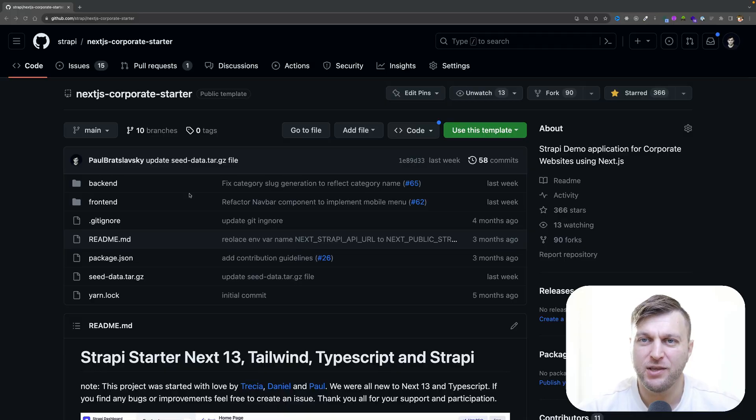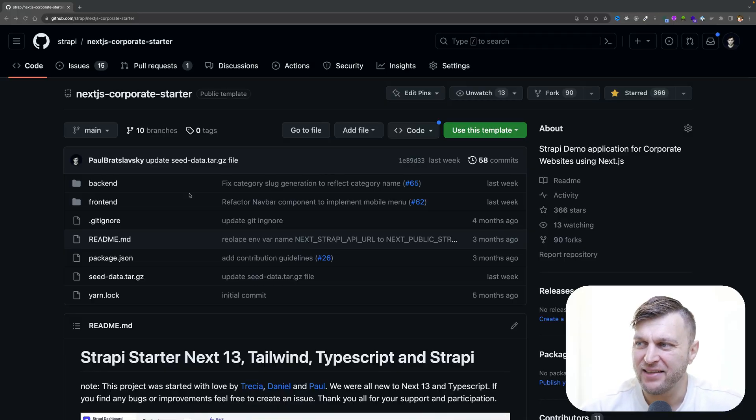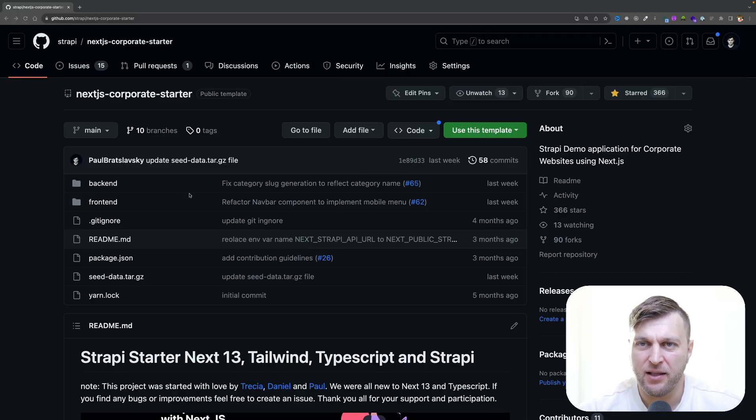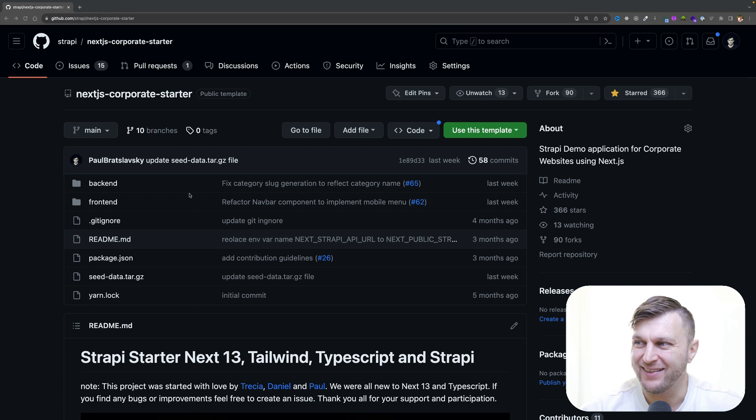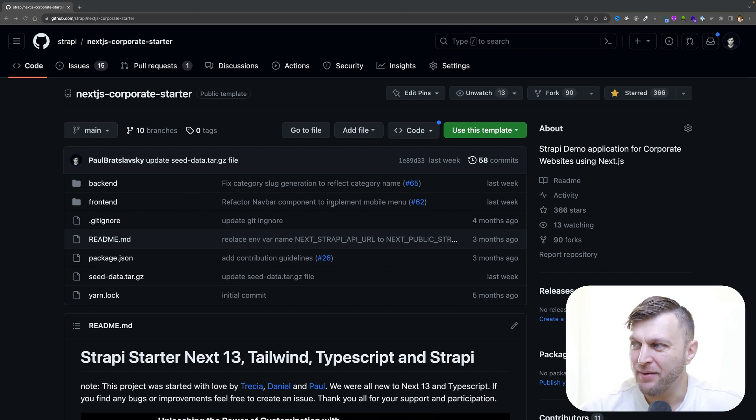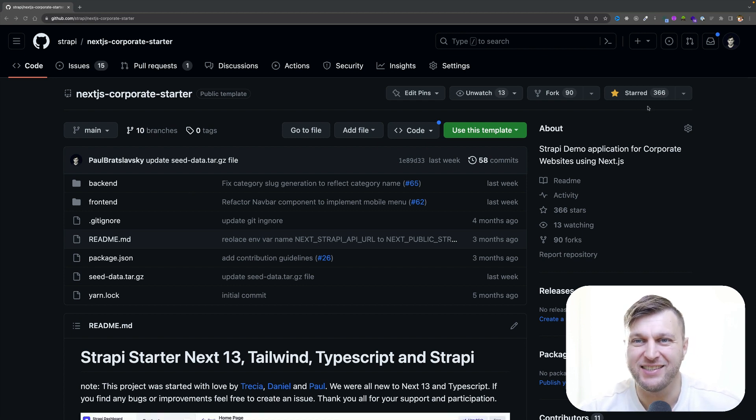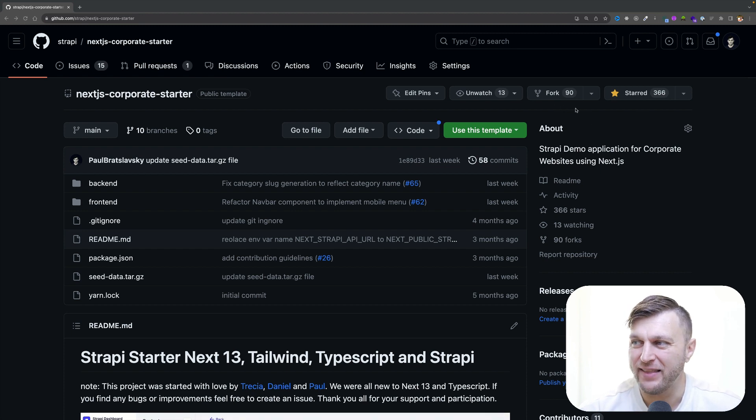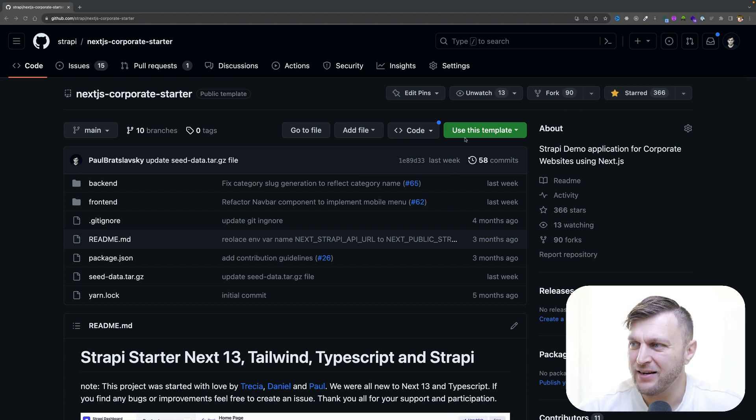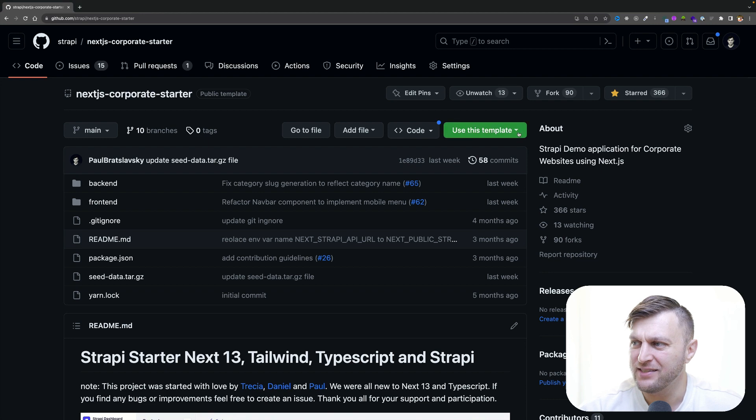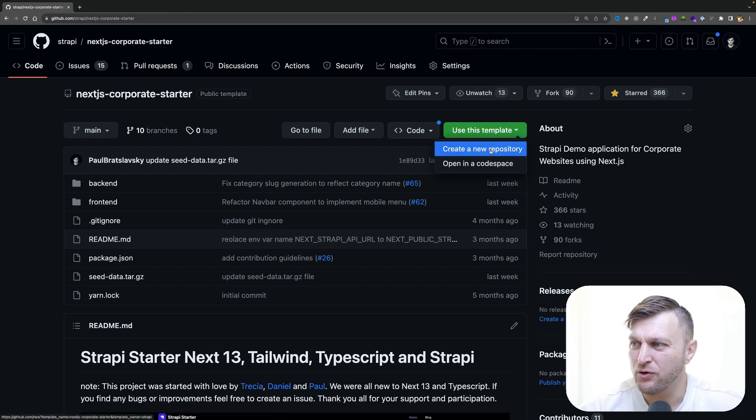First thing you want to do is navigate to our GitHub page. I'll make sure to put the link in the description. And I'm pretty excited. We are already up to 366 stars on this project with 90 forks. To get started, you're going to click the use this template button, and you're going to create a new repository.